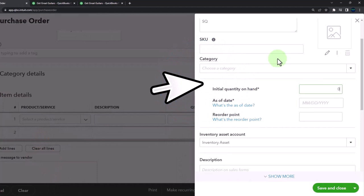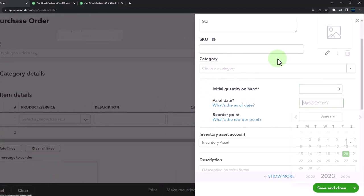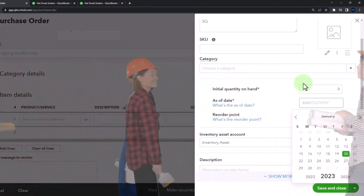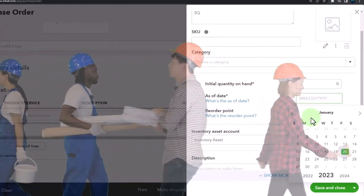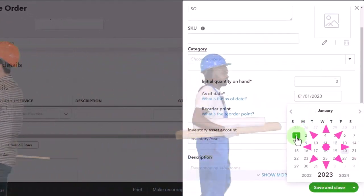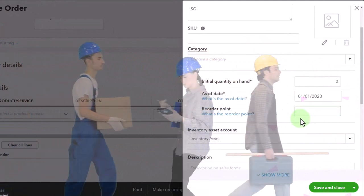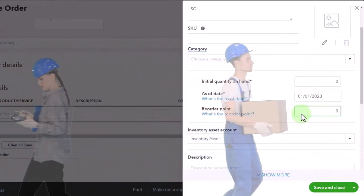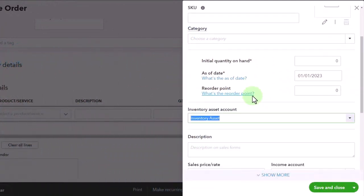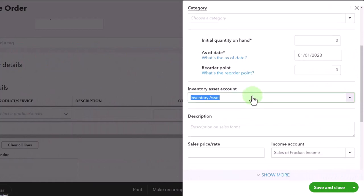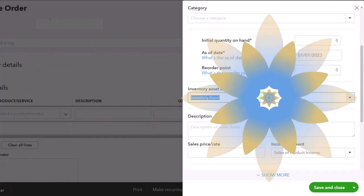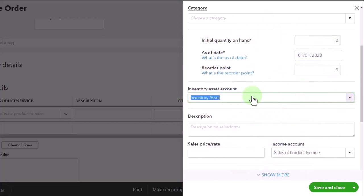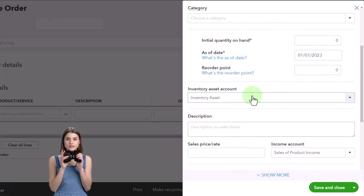It's going to basically always be zero unless you're first starting the company file. You've got to put a start date - I'm just going to say the beginning of the year. Reorder point, I'm going to say zero. Inventory is the account that's going to go up when we purchase it - not with the purchase order, but when we populate the bill from the purchase order, when we receive the guitars.